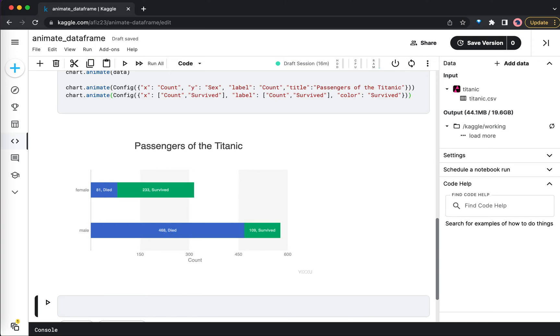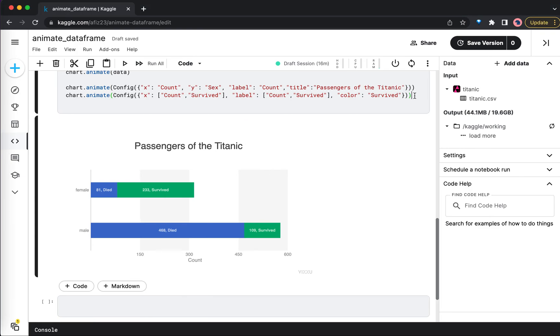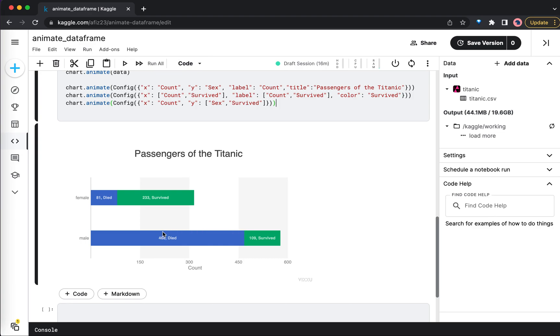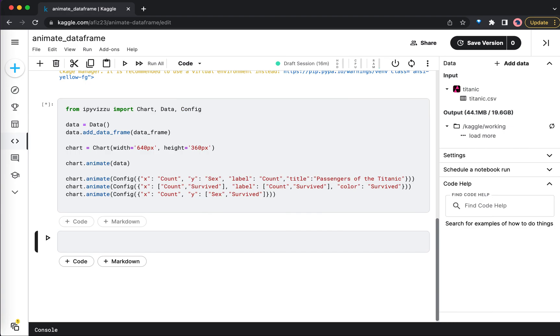Similarly, if you want to add one more animation, you can do that as well. So let me do that. In the final animation we're going to have only the count on the x-axis, and on the y-axis we're going to have sex and survived. That means this bar chart with two colors will be divided into two parts. Let's run this and see how it looks.